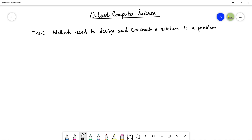As-salamu alaykum students, this is Farwa Batool, your O-level computer science instructor, and welcome to this course. In this video, we are going to talk about methods used to design and construct a solution to a problem.